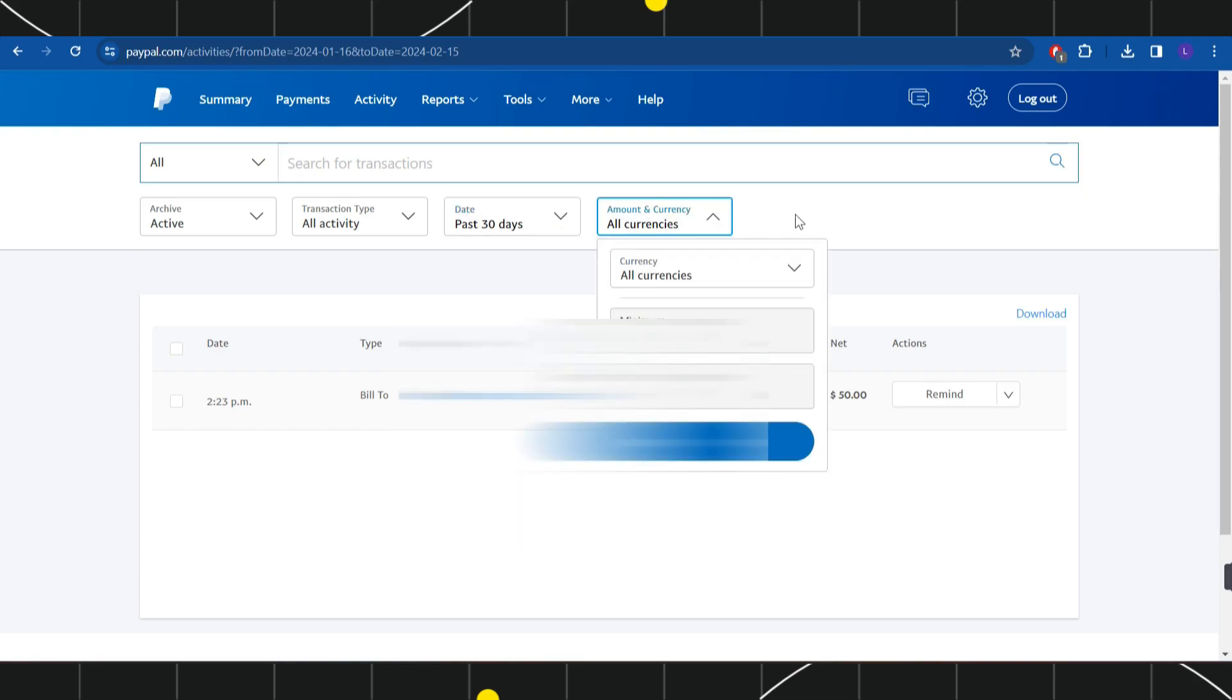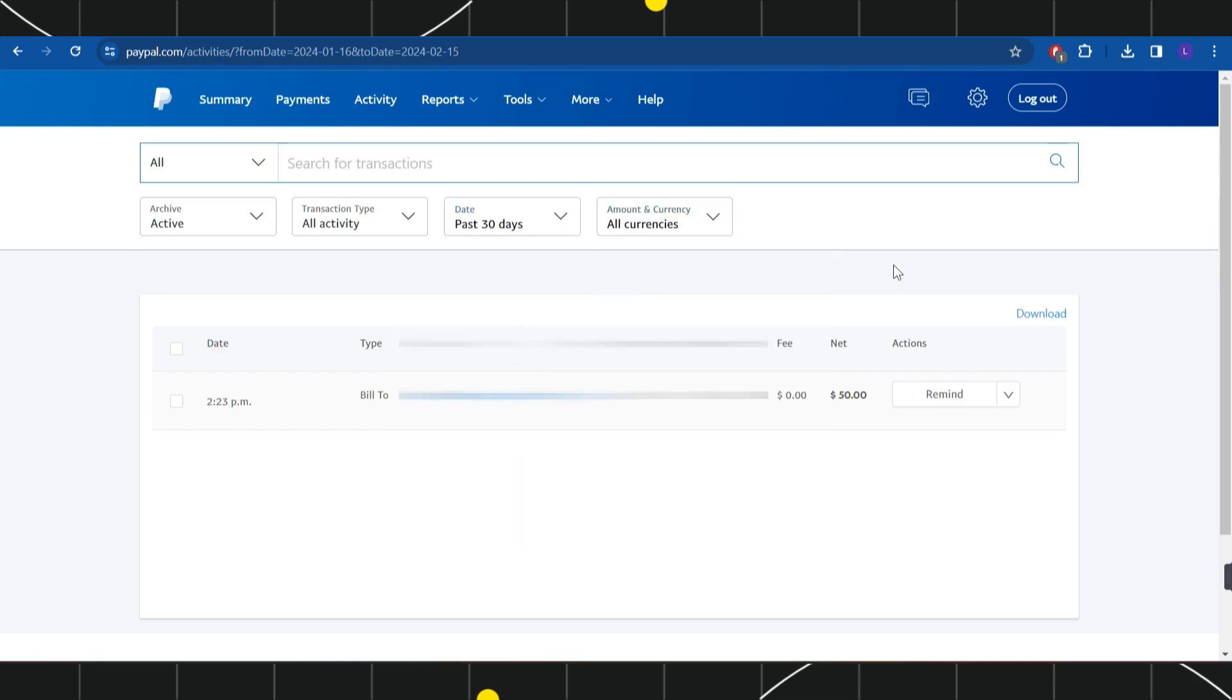Now over here you will not be able to see any of the options that would allow you to delete your transaction history. It is because currently it is not possible for you to do so. However, there is a workaround to it which can only be done by contacting the PayPal customer support team.